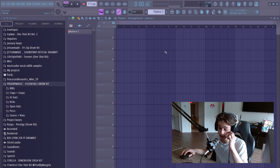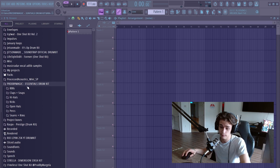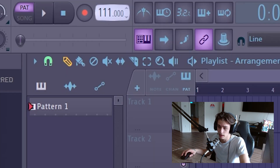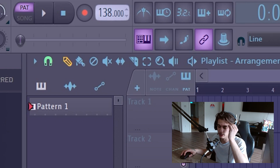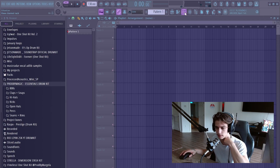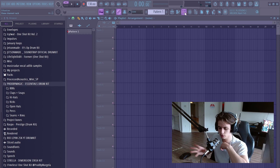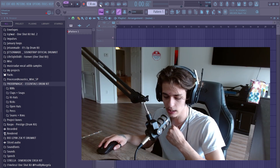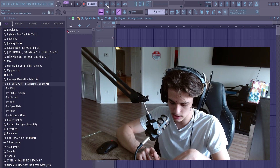Now that that's out of the way, we're going to set up our project for our first beat, so we just want to pick a tempo to start out at. I'm going to go with 138. It doesn't really matter, but specific genres mainly use general tempos, so use that to guide your decision making.